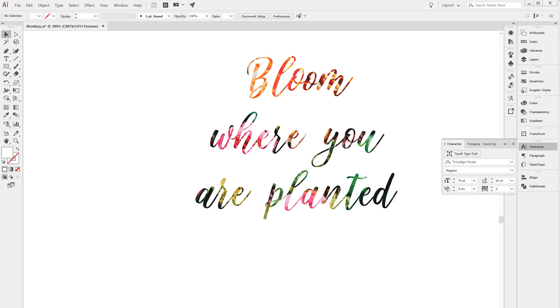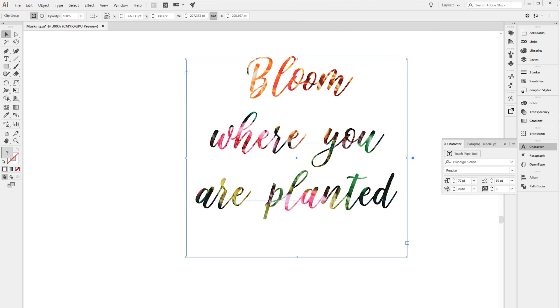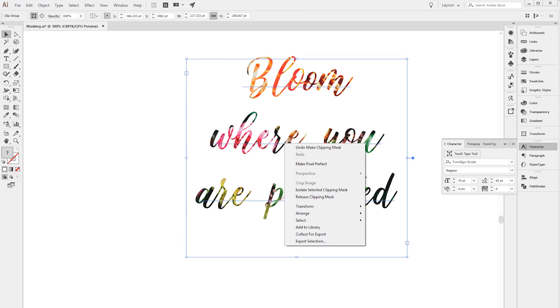If you wanted to undo that you could right-click it and do undo, or Ctrl Z, but if you're further down in the process then you'd want to do Release Clipping Mask like this.